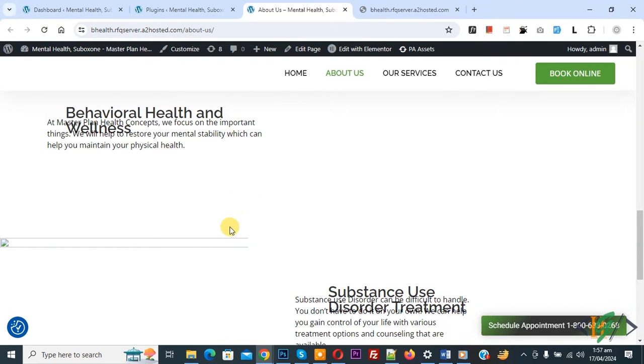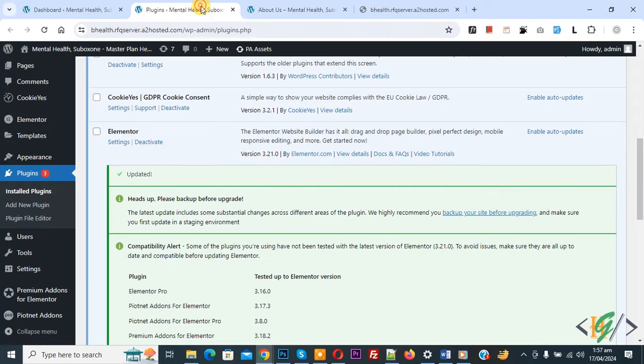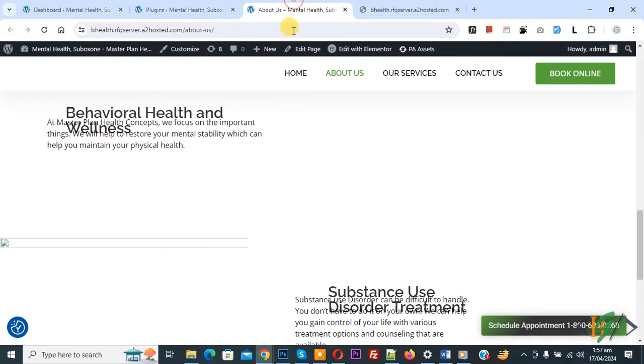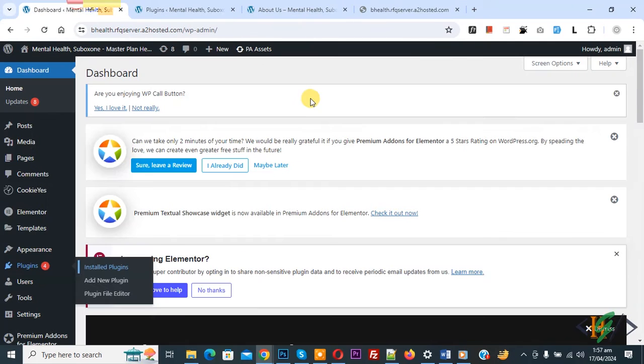We are in the Elementor page. Go to the plugin section. We updated the Elementor plugin - you can see it's updated - but after the update our layout is broken and images are missing. Back to dashboard.